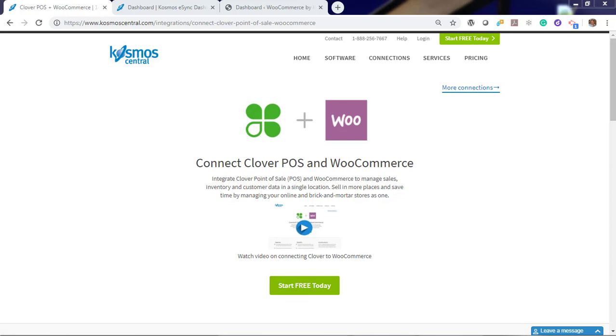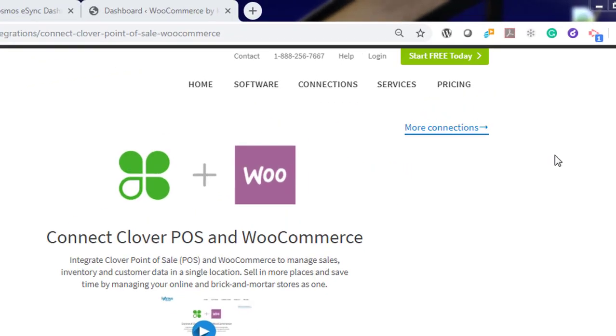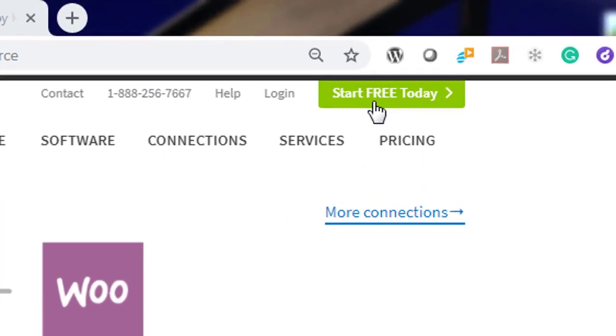Hello, in this demonstration I'm going to show you how to sync your WooCommerce orders with your Clover Point of Sale. Cosmos eSync connects your shops, restaurants, bars, retail stores to accounting, Point of Sale, ERP, CRM, marketplaces. It's easy with eSync. And start your free trial today.